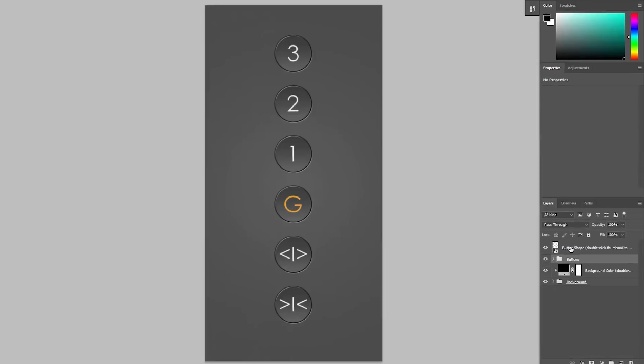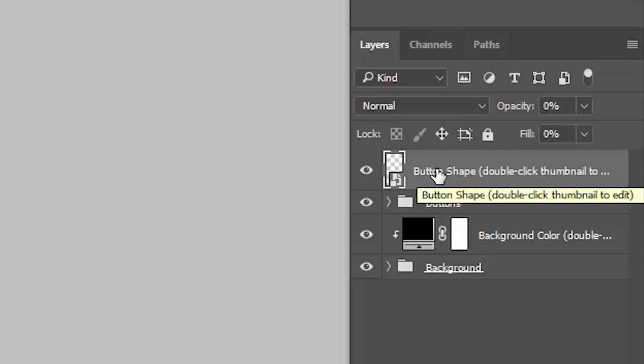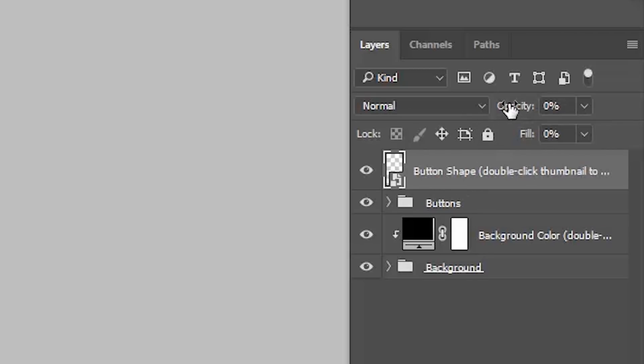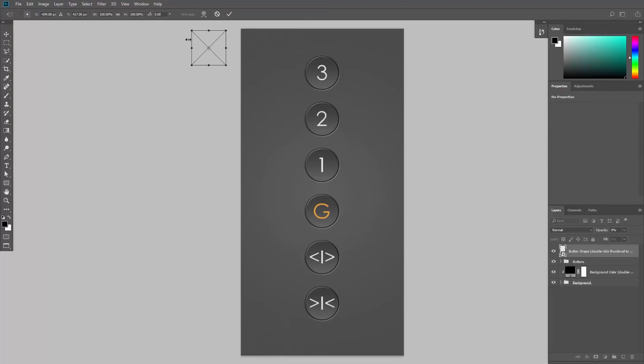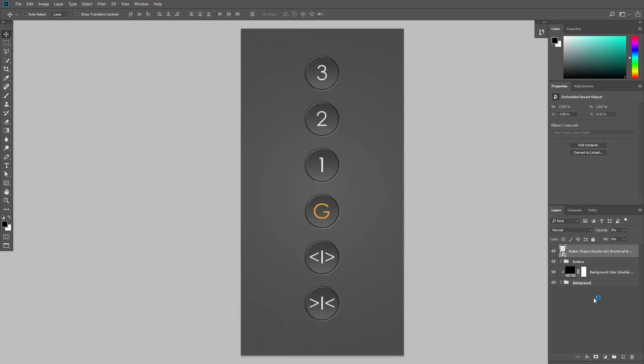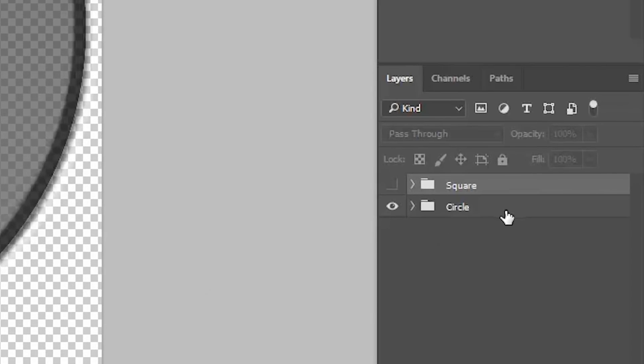But what's interesting is this smart object over here called button shape. It is actually invisible. You can see the opacity is set to 0% and it's located outside the canvas. So why on earth is it there in the layers panel? If you double click its thumbnail, you can see that it includes two shapes: circle and square. Let's hide the circle and activate the square.